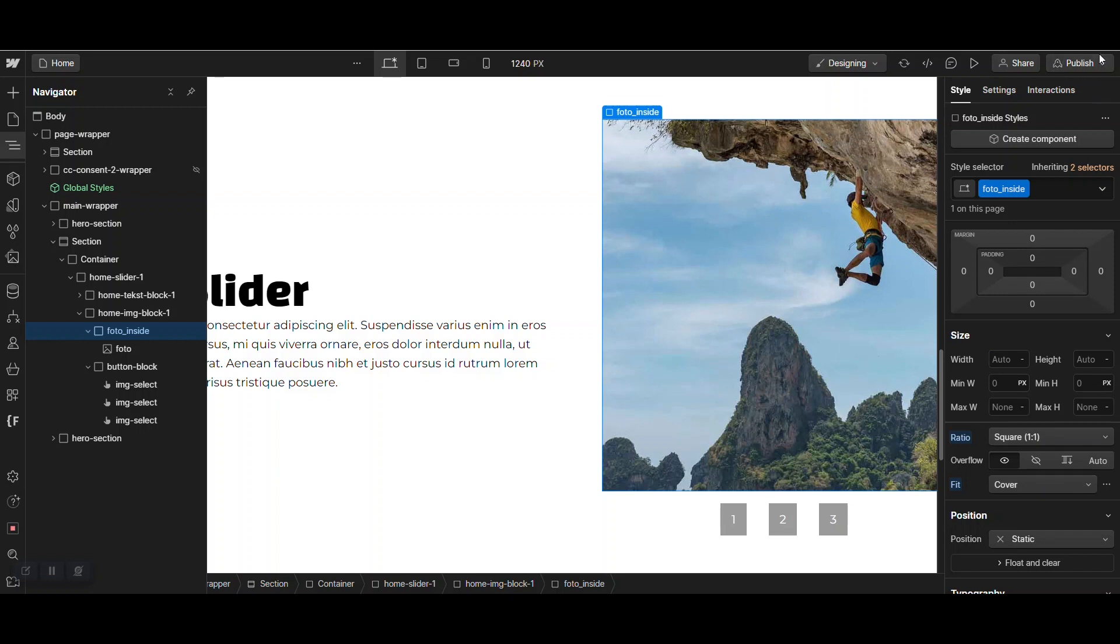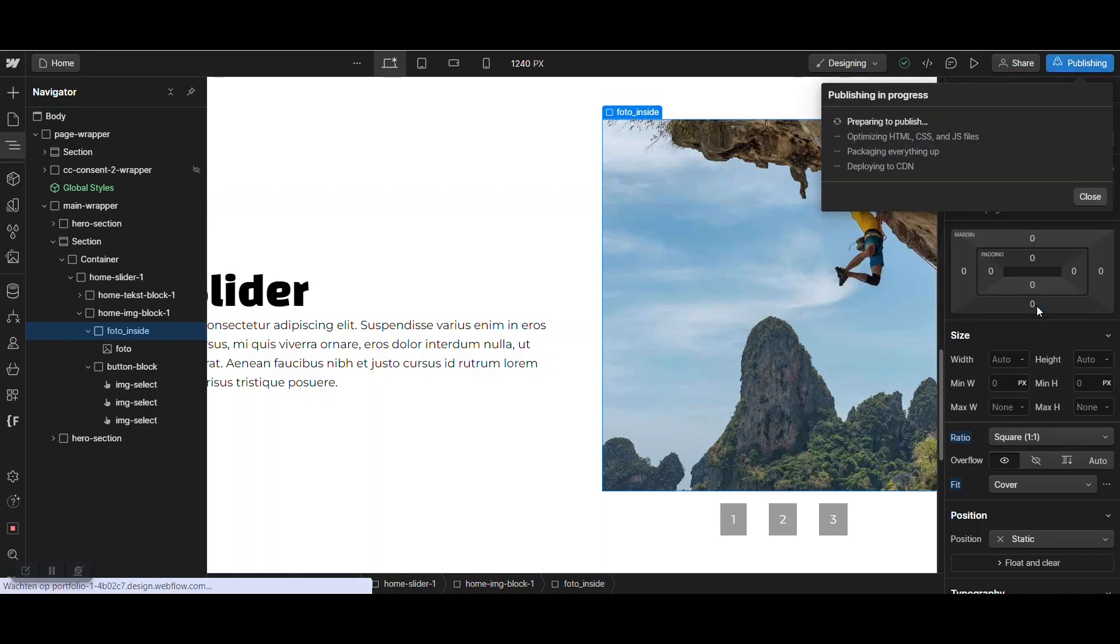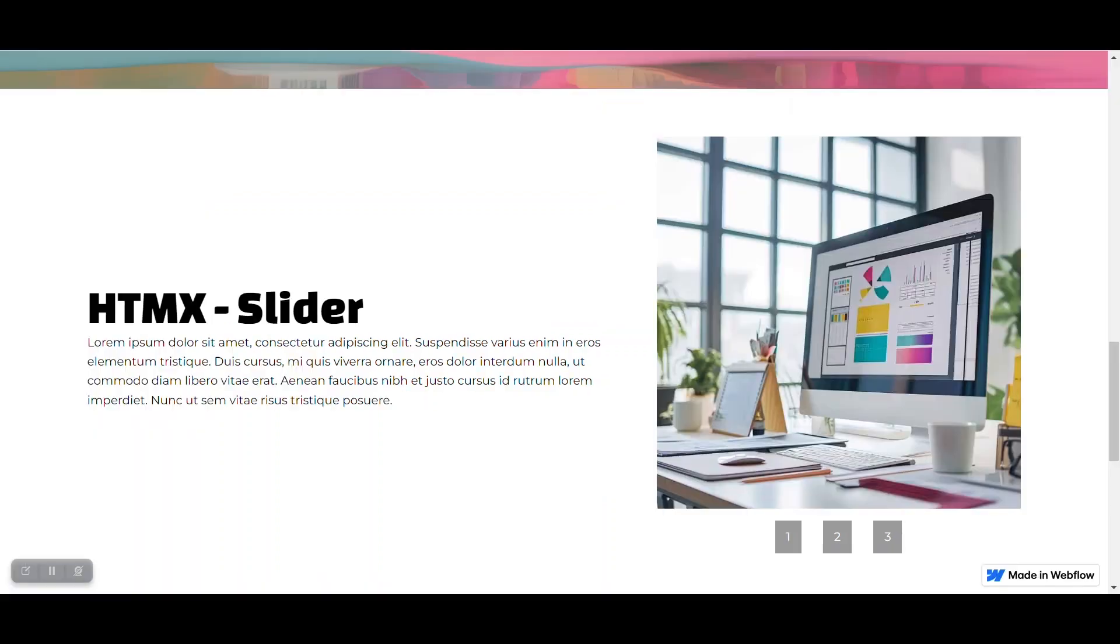Now, when we go back and publish, it takes a while, it's not too fast this morning. Okay, there we are. And now we go back and refresh the site.